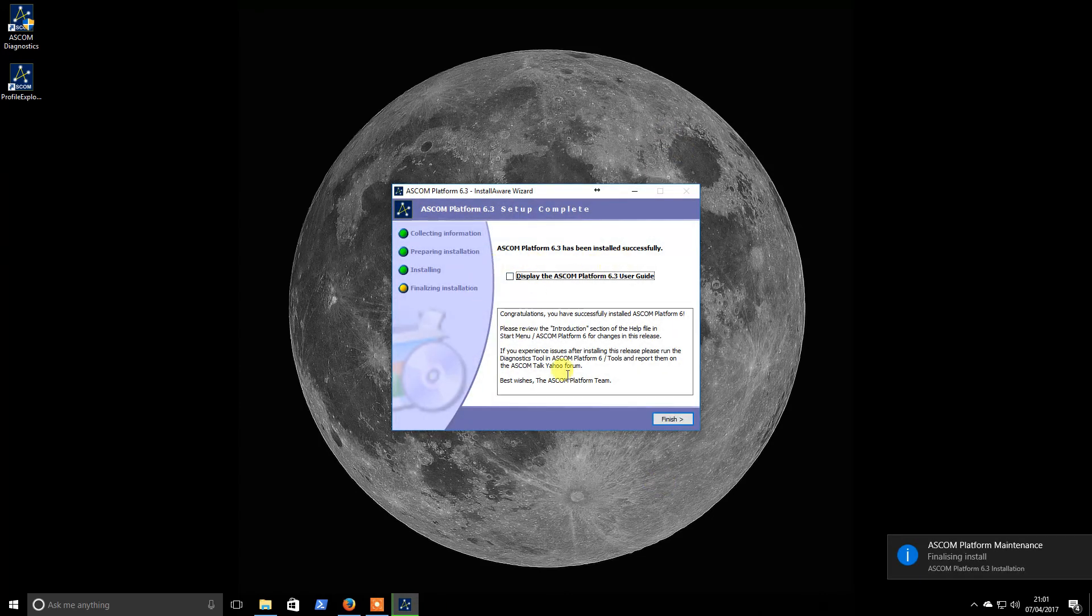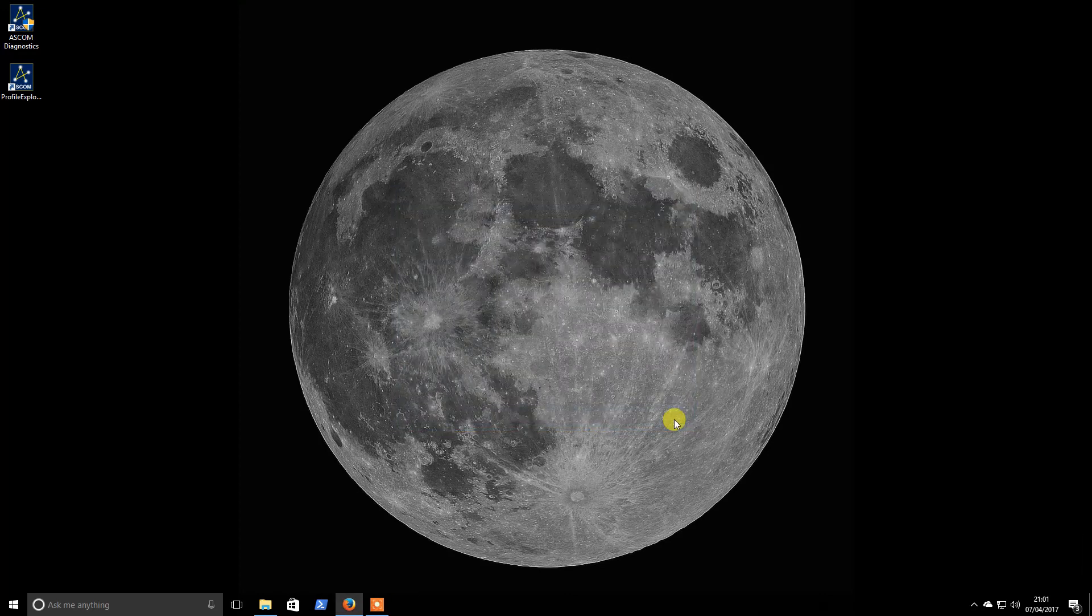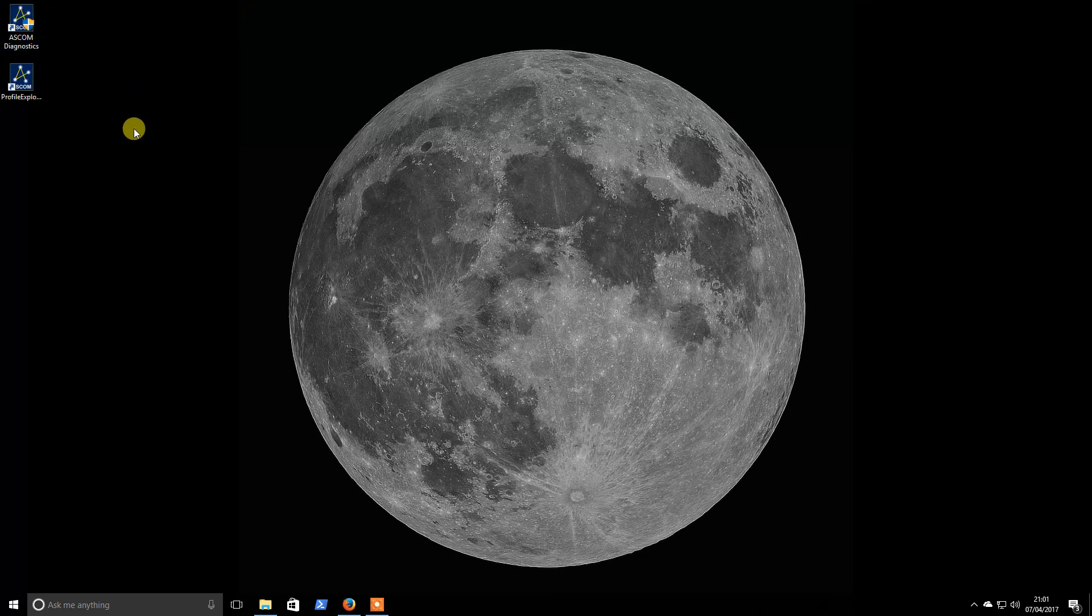OK, so I will choose not to look at the user guide. I have had a brief look at it before, and I will finish. So that is the main package installed, and you'll see some nice icons here that we probably won't use.